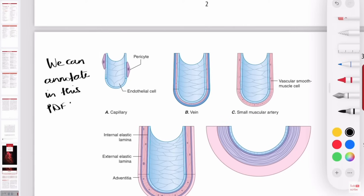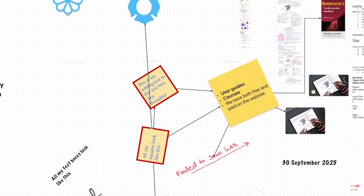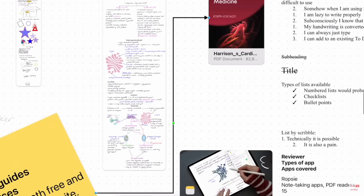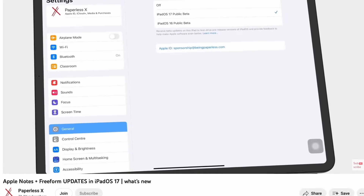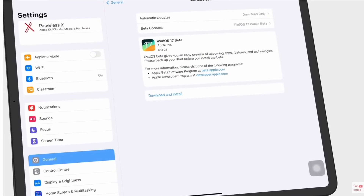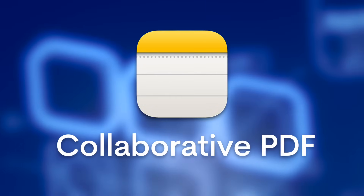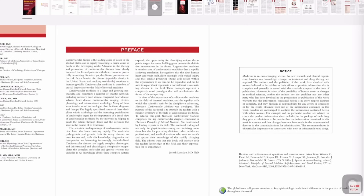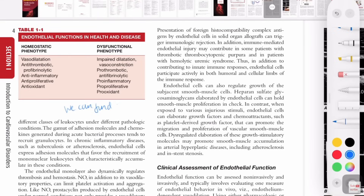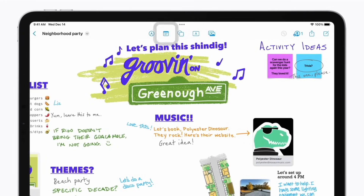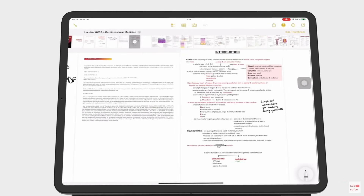iOS 17 is introducing some notable abilities for Apple Notes: Note PDFs and Note Linking, which means you can create bi-directional links between notes — something that tailors toward the PKM, personal knowledge management market. One of the biggest additions is collaborative PDFs, allowing you and your team or fellow students to collaborate on a PDF in real time, including annotation abilities. There's a great video by Paperless X overviewing all the iOS 17 updates expected in September or October 2023.